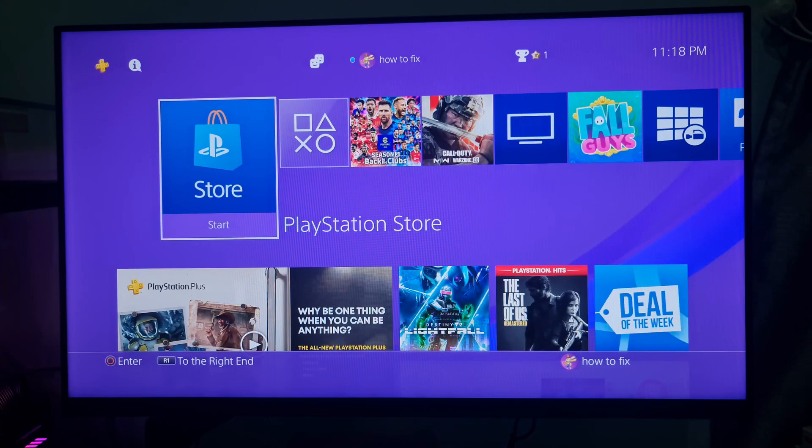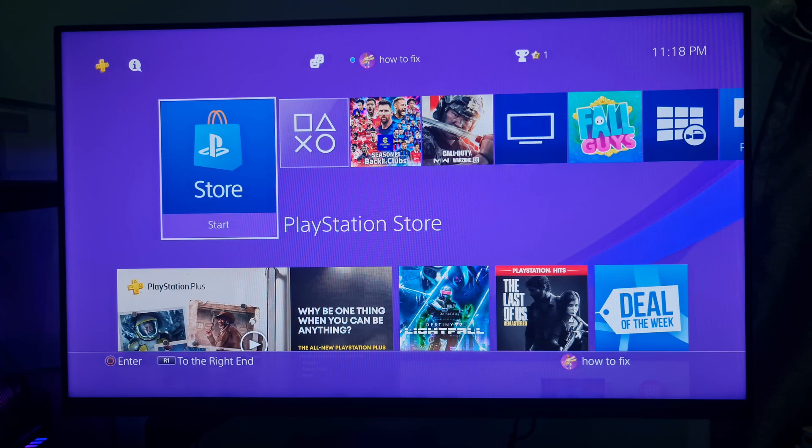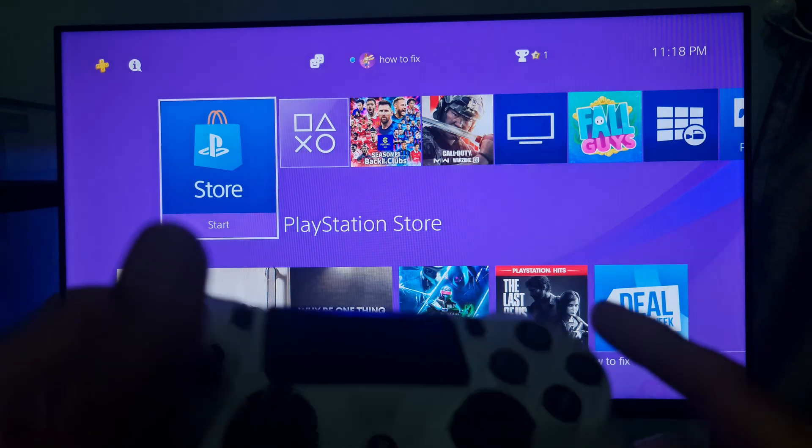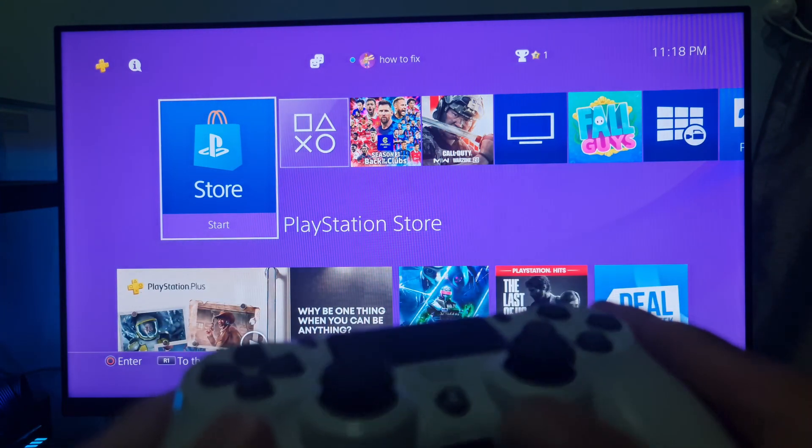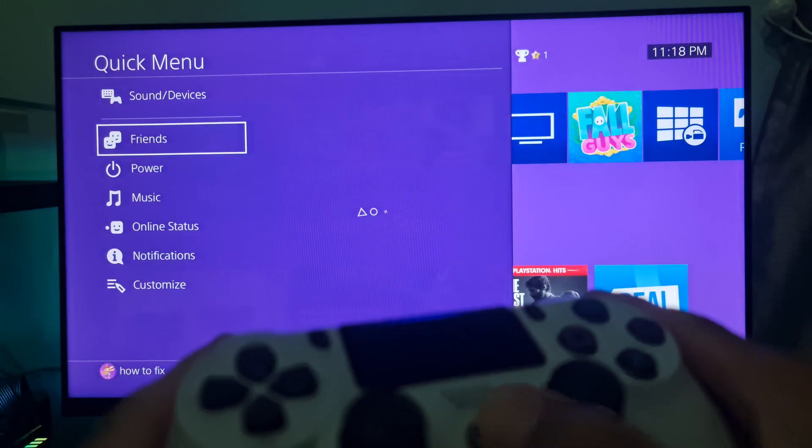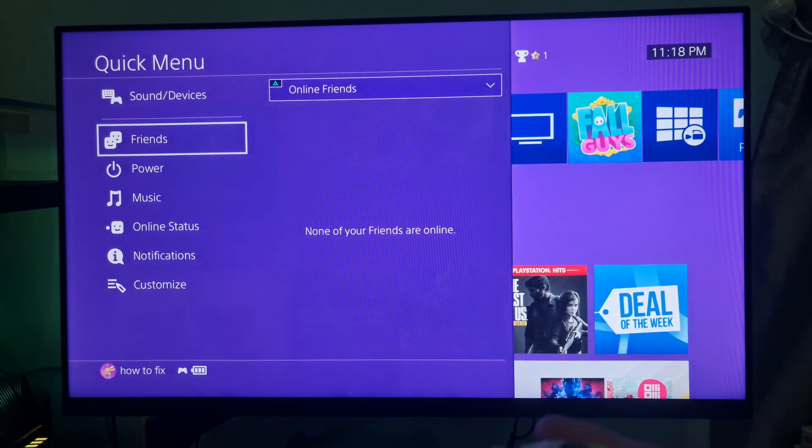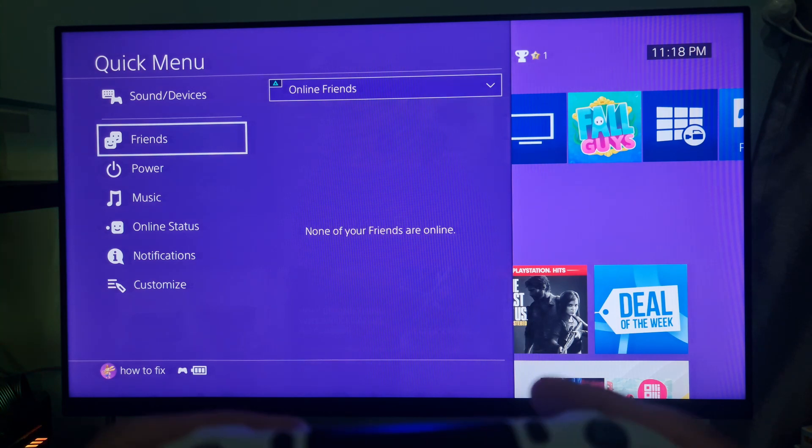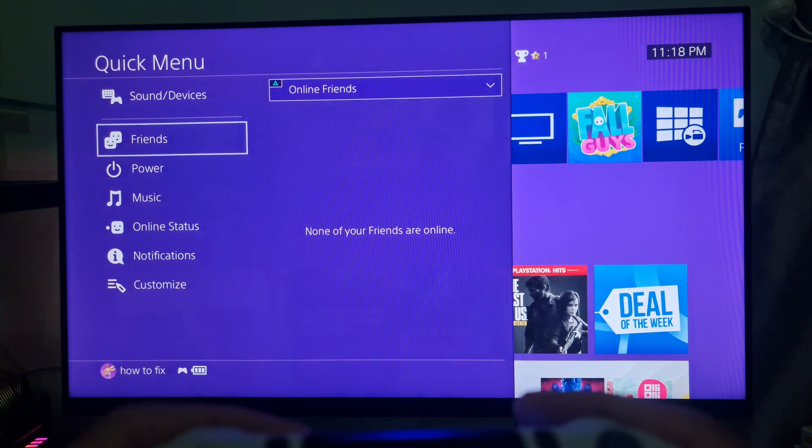Method 8: Try with another network or account. Firstly, hold down the PS button on your PlayStation controller. Choose Power.